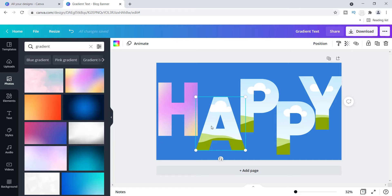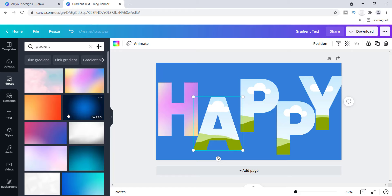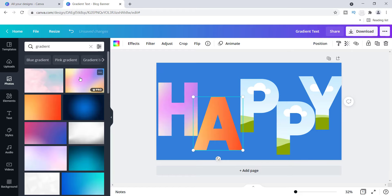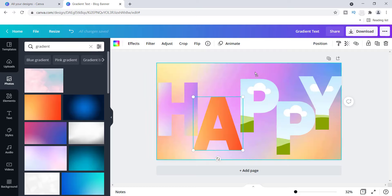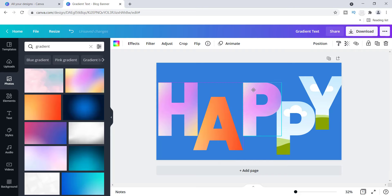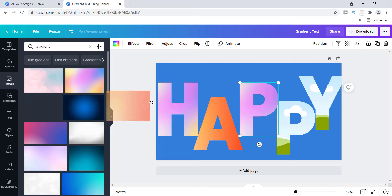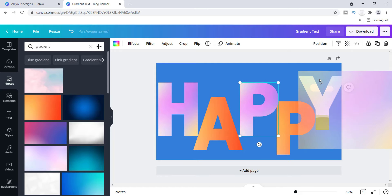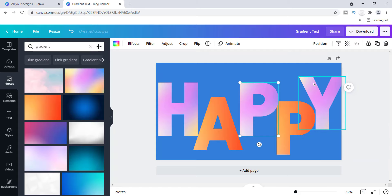I'm going to try a different color on the next letter — I'll put this one over the 'A' just to see how it looks. I'm going to stagger the colors by going back and forth. This is really easy, this is as hard as it gets — it's not that difficult, you can just play around with it. I'm going to add a color to the other 'P' and then drag one more over the 'Y' all the way to the end.